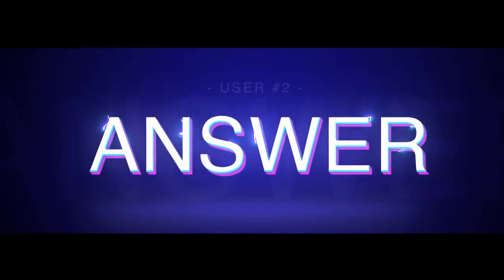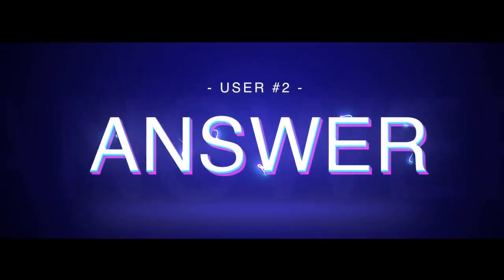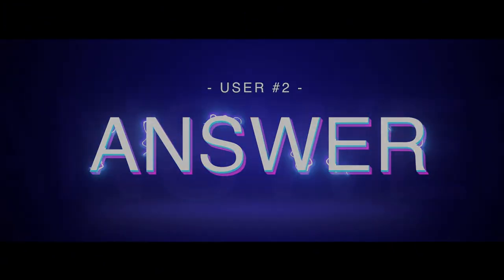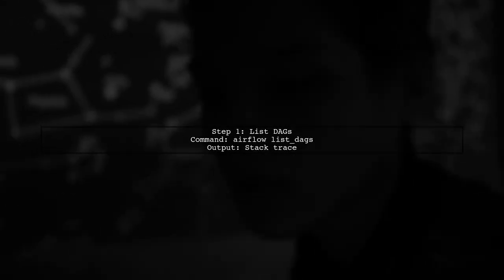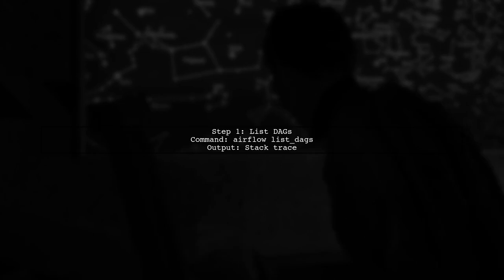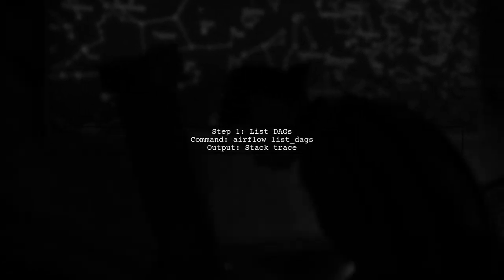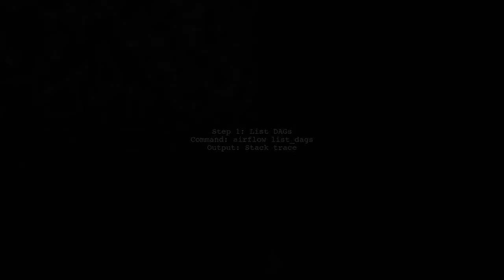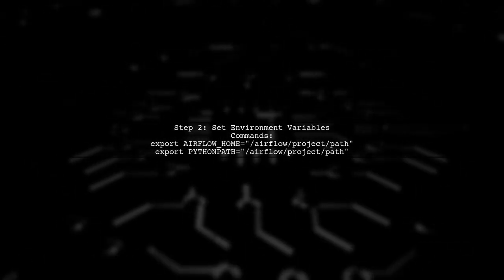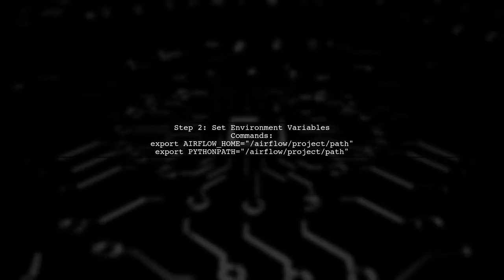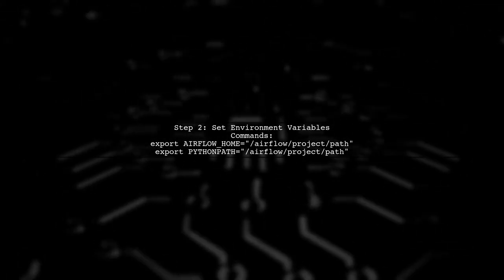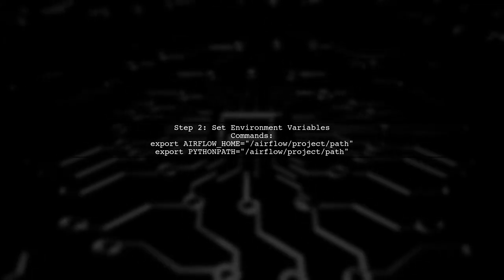Let's now look at another user-suggested answer. To debug broken DAGs in Airflow, start by listing your DAGs using the command airflow list DAGs. This will show you the stack trace. If the issue isn't clear, run the task manually to see direct errors. Make sure to set your environment variables first.